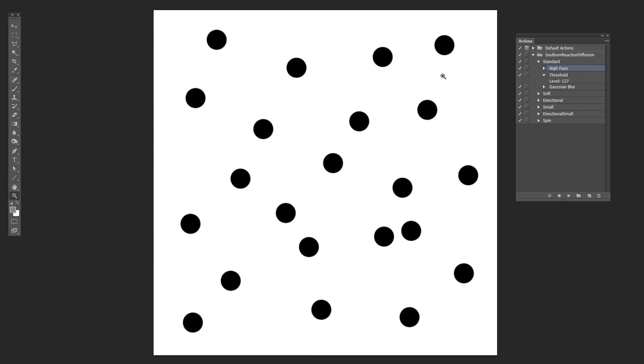So here's another one. And we're going to use the same standard action we have over here. But this time, there's a lot more space in between the dots. And this is going to create a very different sort of pattern.